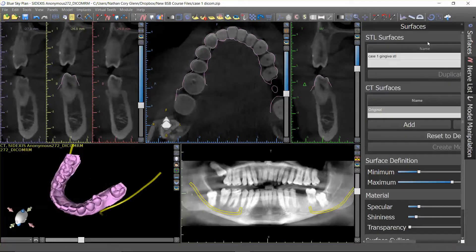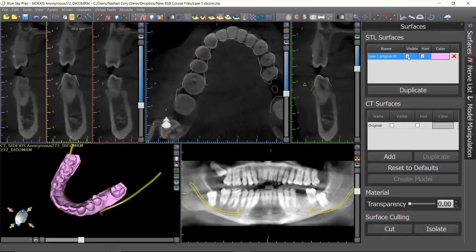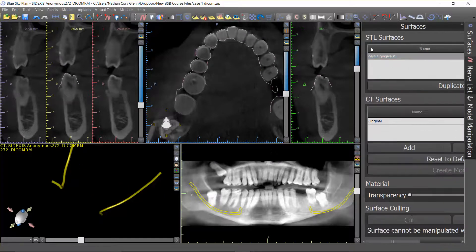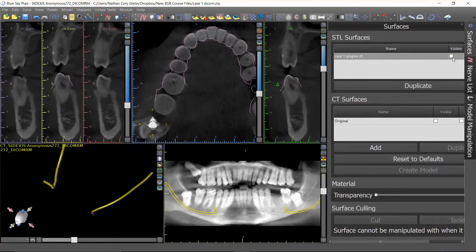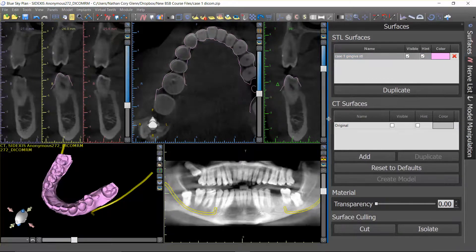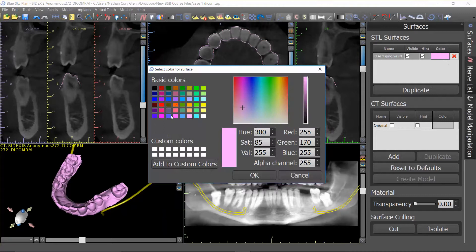Up here you've also got your STL models — the hint is this model outline toggle. If I turn that off you see how the model outline disappears; turn it back on and it reappears. Visible simply makes it visible or invisible in the 3D rendering window. If you want to change colors, all you have to do is click on the color and you can change the color of your STL model. This is very intuitive in that window.